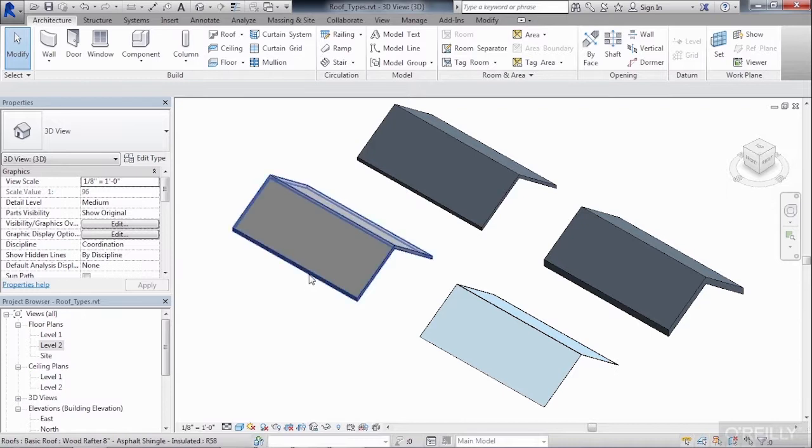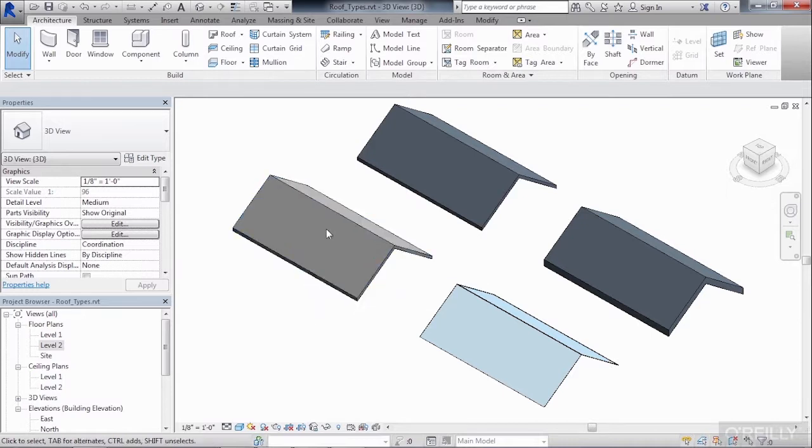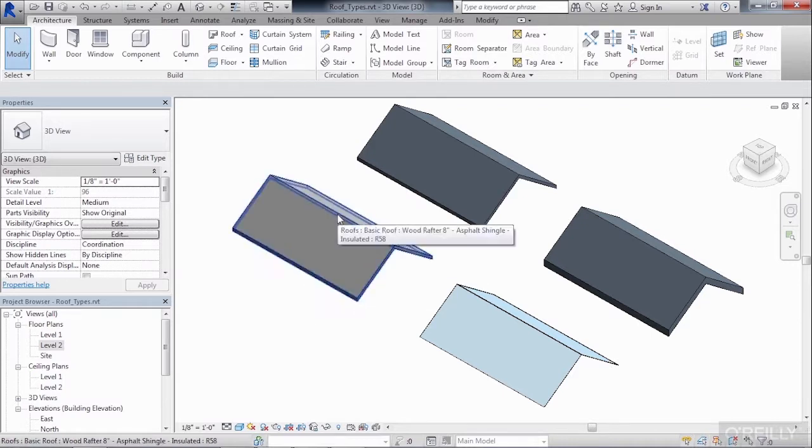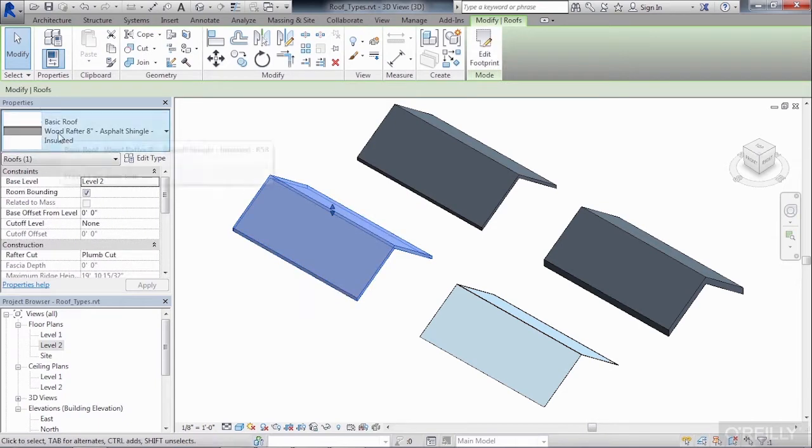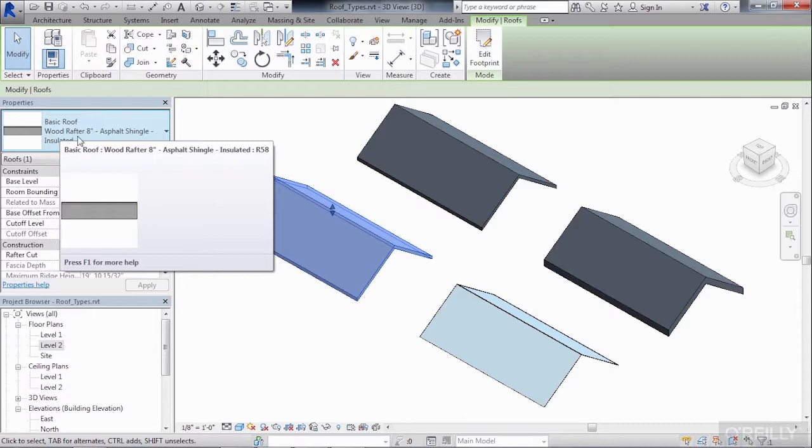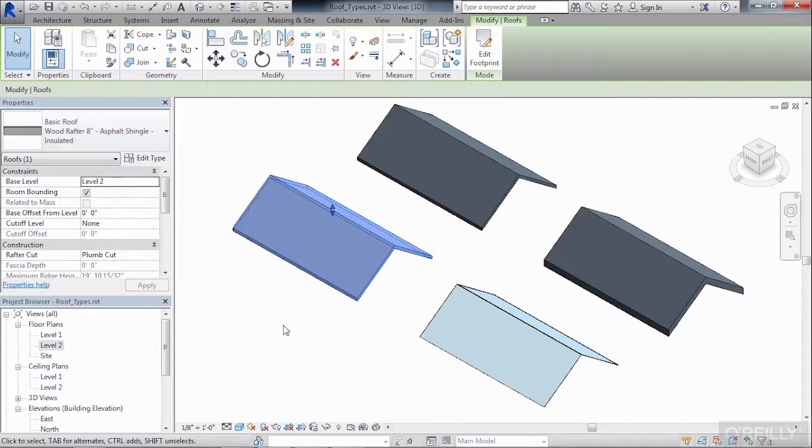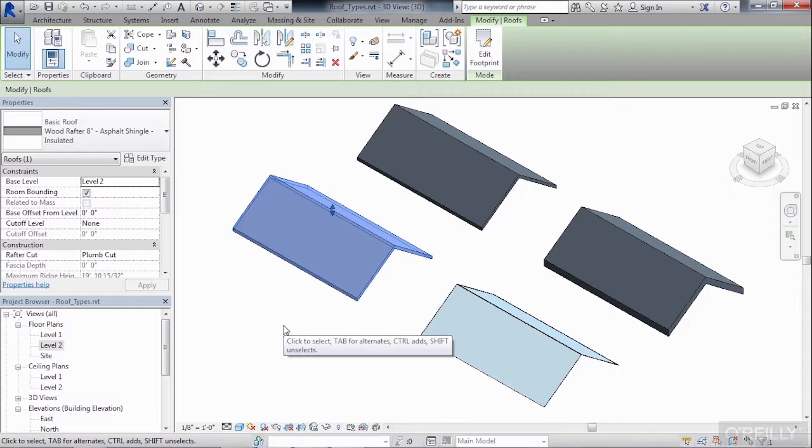The one on the left hand side, if we highlight over it and then click on the edge of the roof, we'll find underneath properties is called a basic roof, wood rafter, 8 inch. And this type of roof has multiple layers of materials.